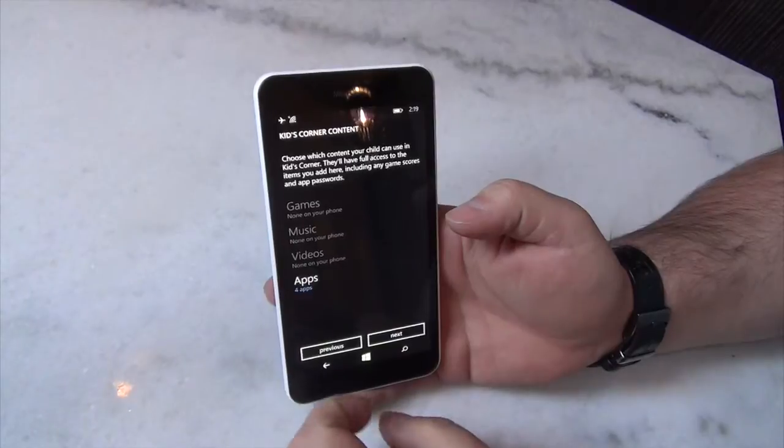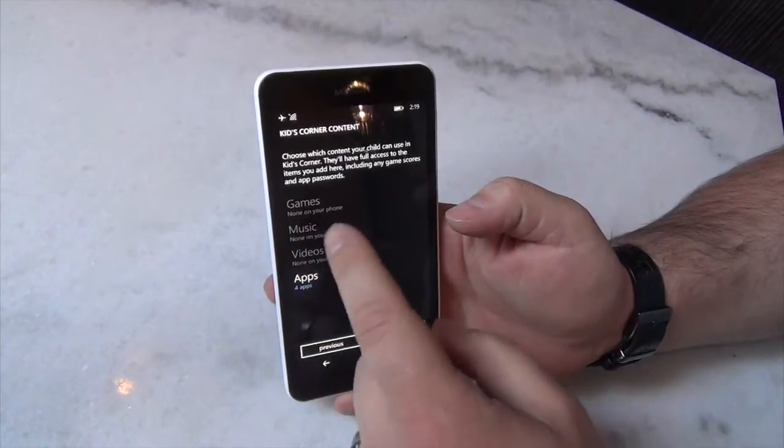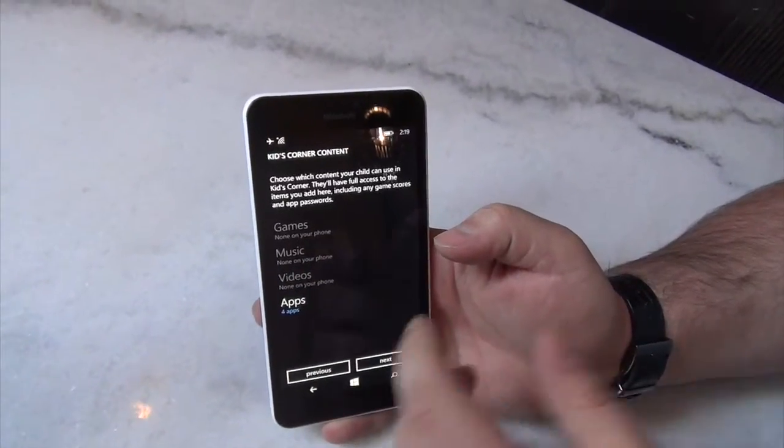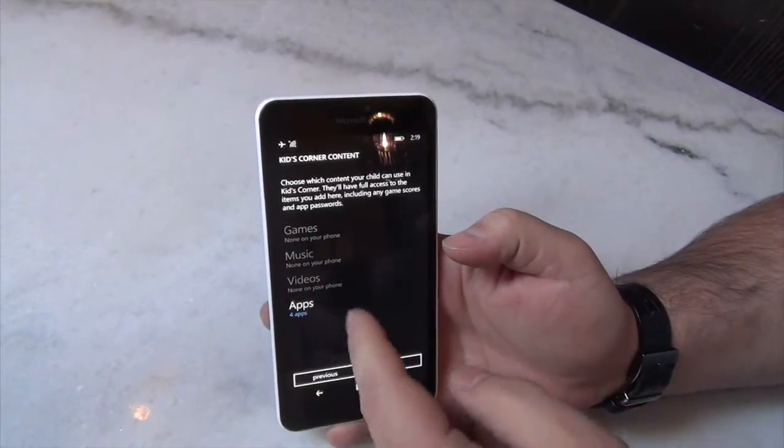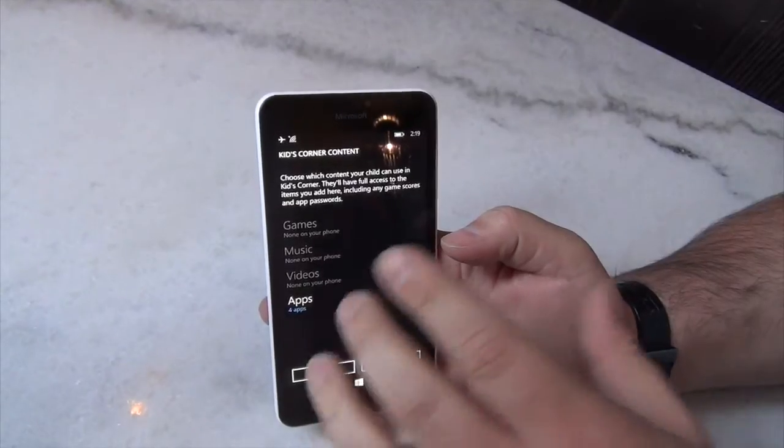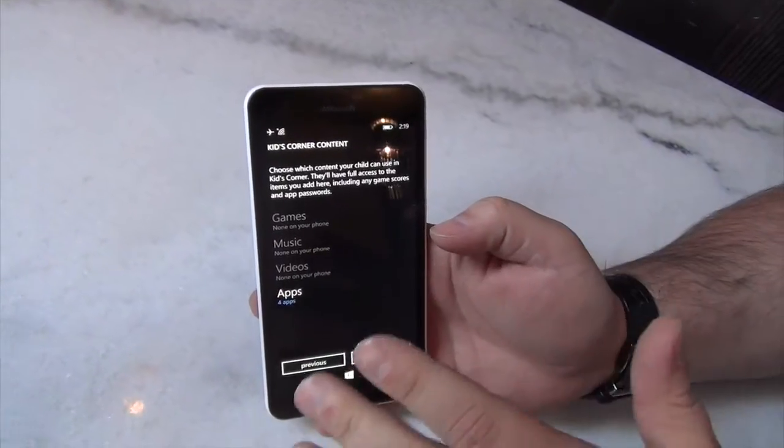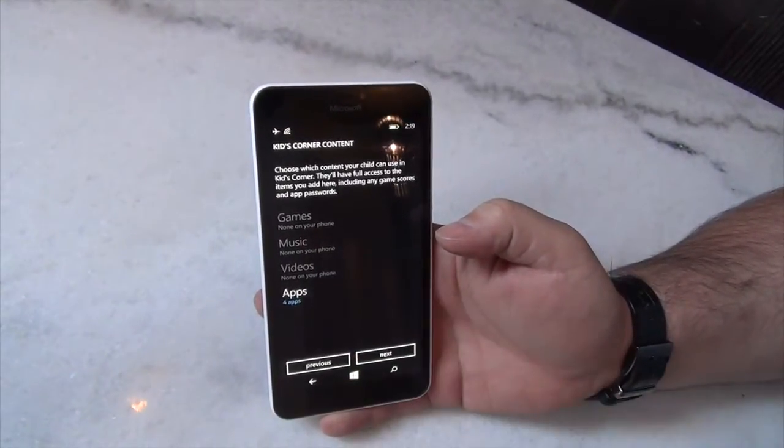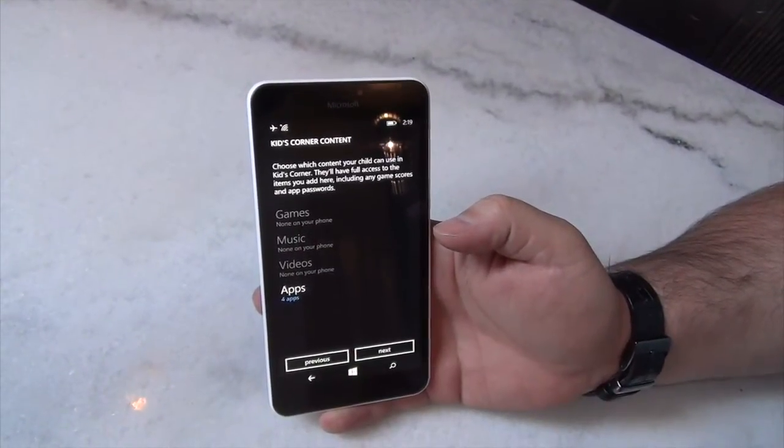And then you have the option of adding different types of content to Kids Corner. So on this particular phone, I don't have any videos or music or games installed. But if you did, those categories would light up as well.